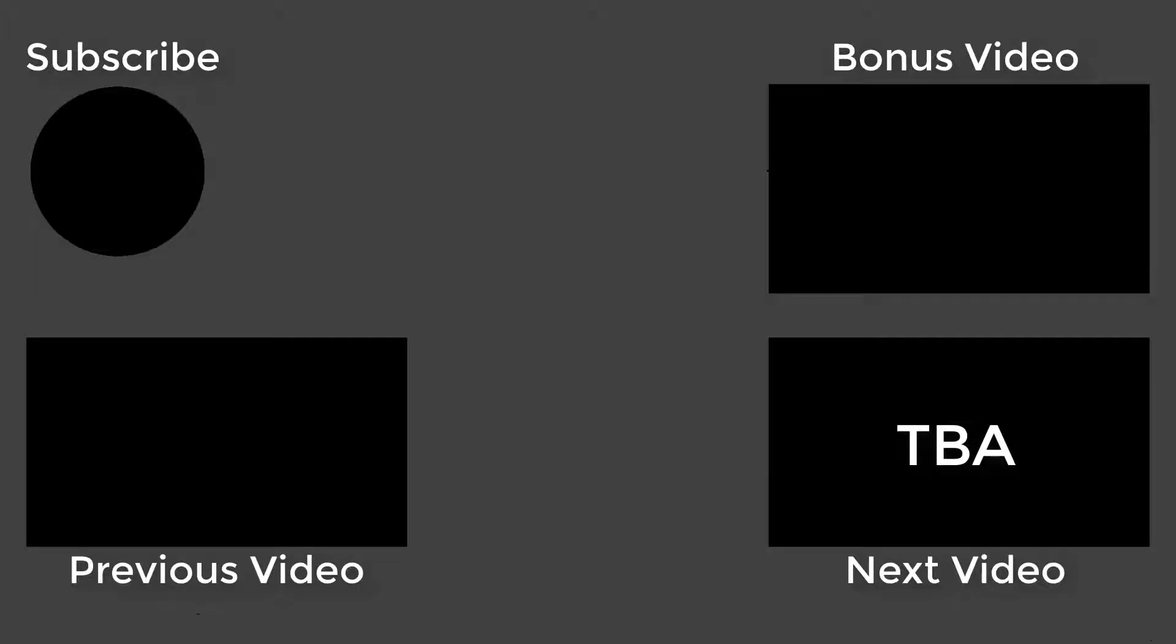If you found it helpful, make sure to leave a like and subscribe to get notified when my next video is up. And if you have any questions, don't hesitate to ask in the comment section below, and I'll try my best to answer your questions. Thanks for watching and see you in the next video. See ya!